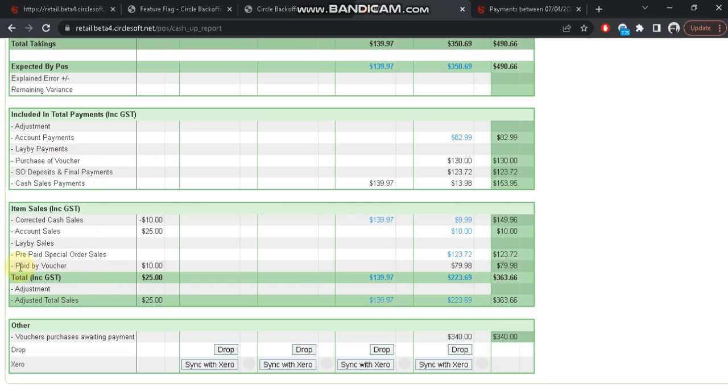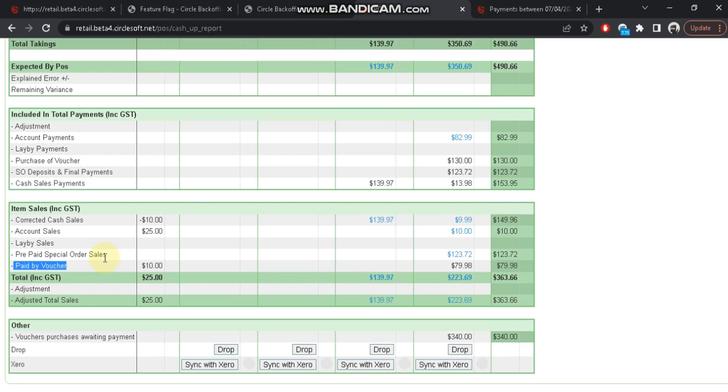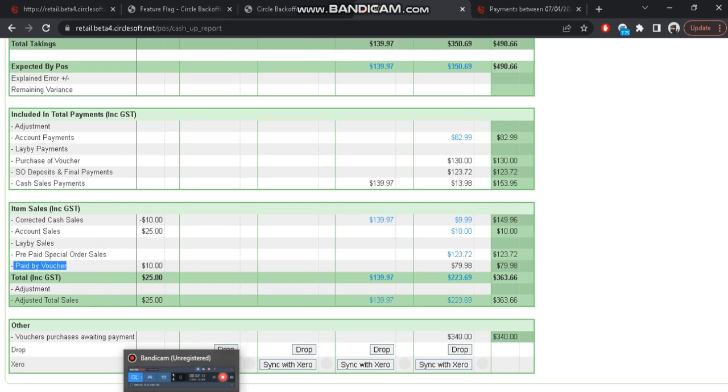And transactions paid by voucher - so those are the two lines that identify the new gift card or voucher, which is version 2 of the CircleSoft voucher.